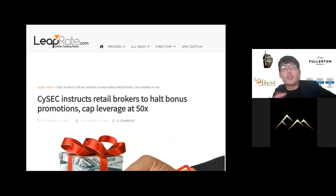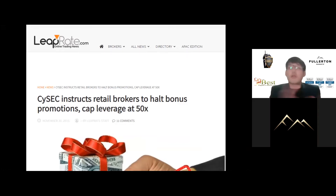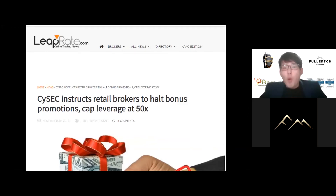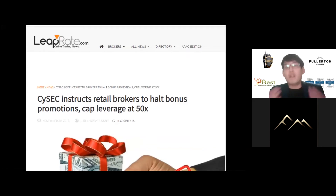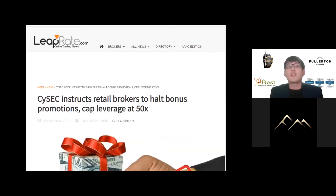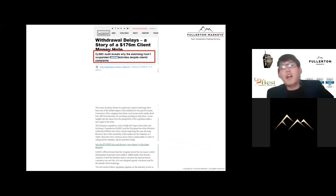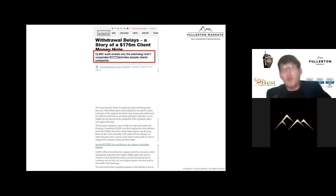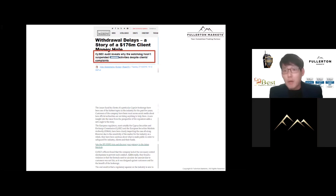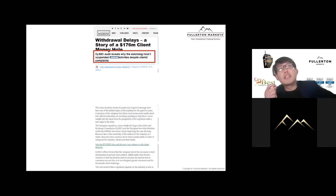CySEC, the Cyprus Securities and Exchange Commission, instructed retail brokers to stop bonus promotions, following the FCA. They also capped leverage at 1:50. This actually affected a lot of clients, especially in Asia where leverage trading is really important. Without bonuses and with leverage capped at 50, many brokers were heavily affected - and I'm sure those in the industry for a while can guess which particular broker I'm referring to.